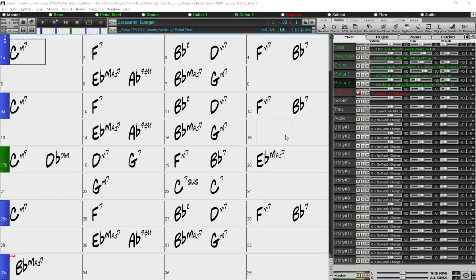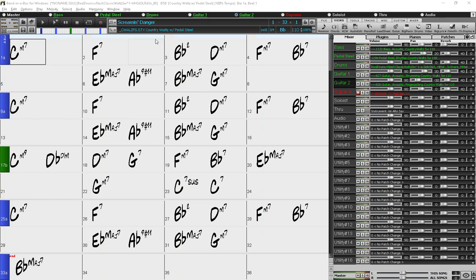To start off, you'll need to choose what style you want to use to begin your song. So here I have loaded the underscore CWALZPS style, and then you want to choose which bar you want to change your style.